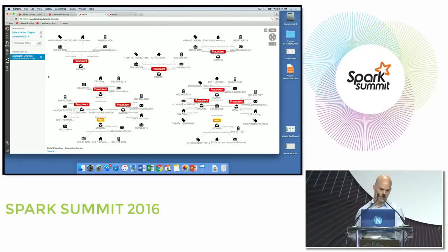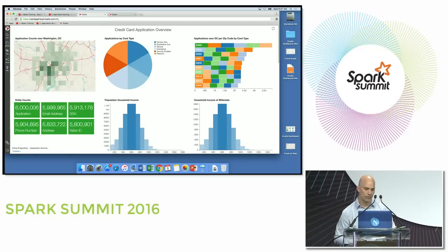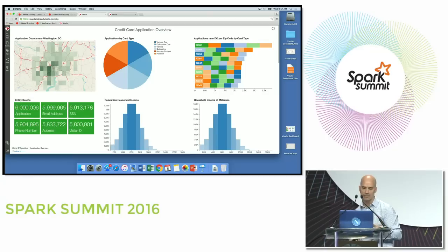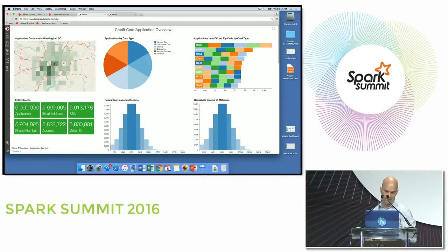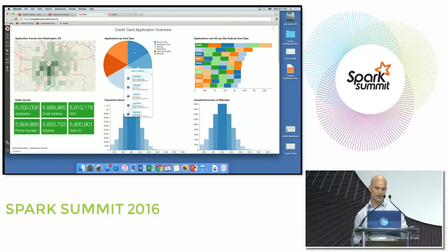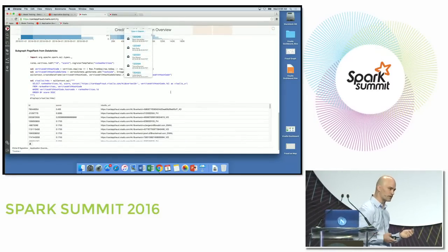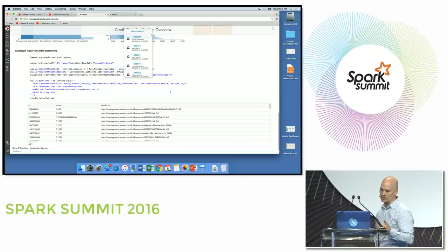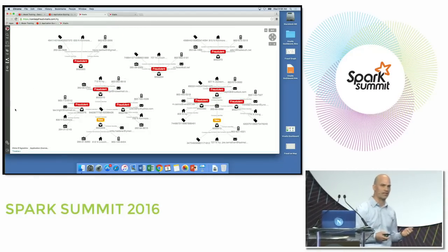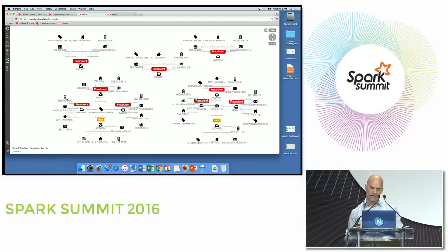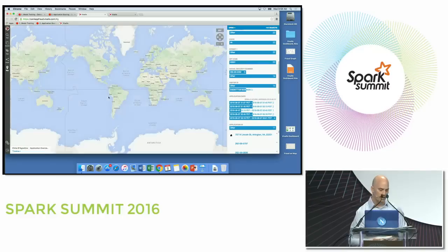There are dashboard capabilities in Databricks that are fantastic. We've got six million applications in the system, and you can see a distribution of applications coming in from the Washington DC area. There's a page rank capability from Databricks showing which applications are most connected. In the graph view, you can see two new applications that have come in connected to existing fraud — this is the case management approach where you interrogate different attributes or look at a map to understand applications from a particular area.